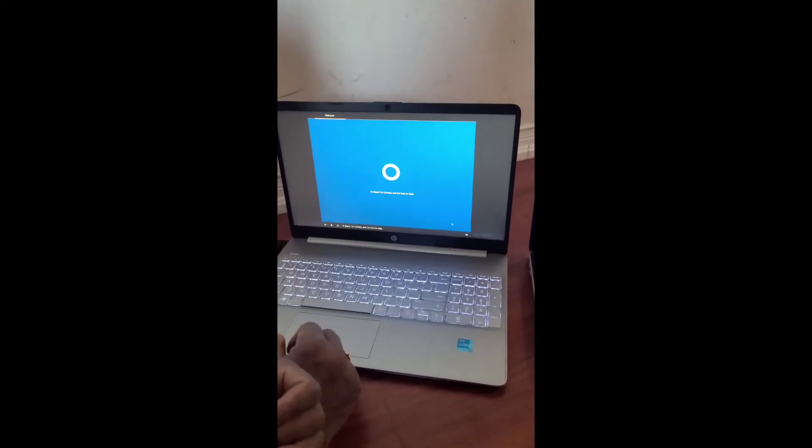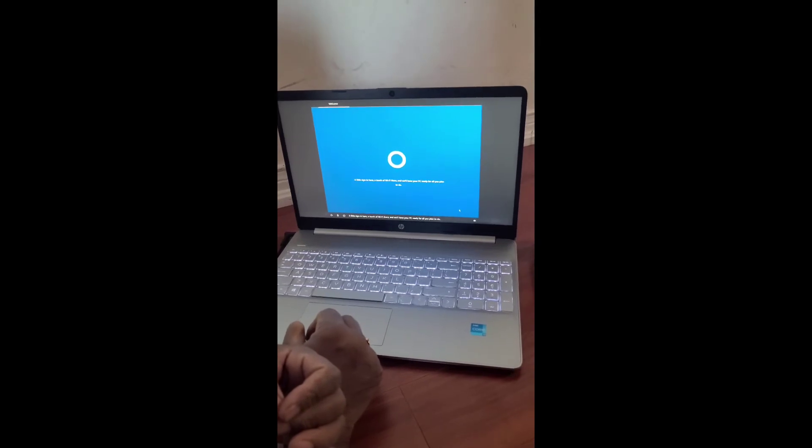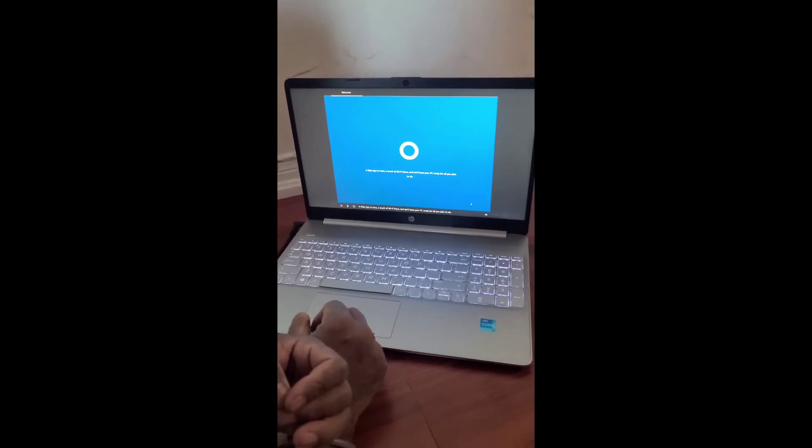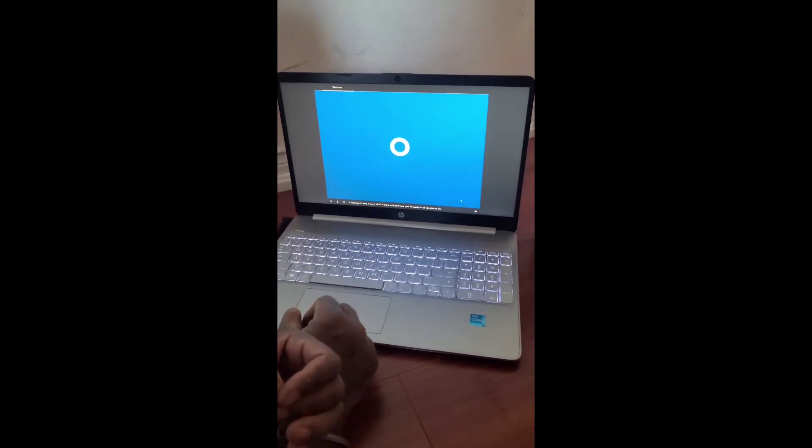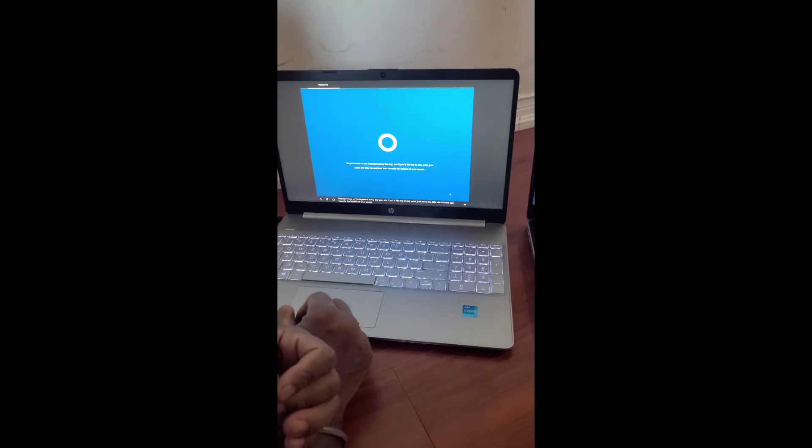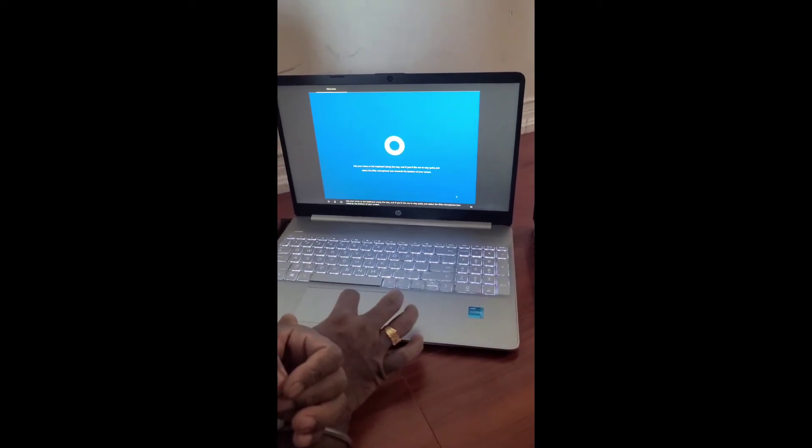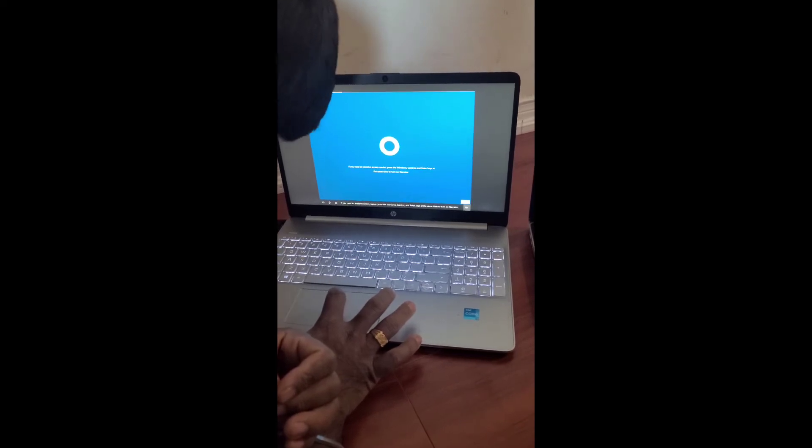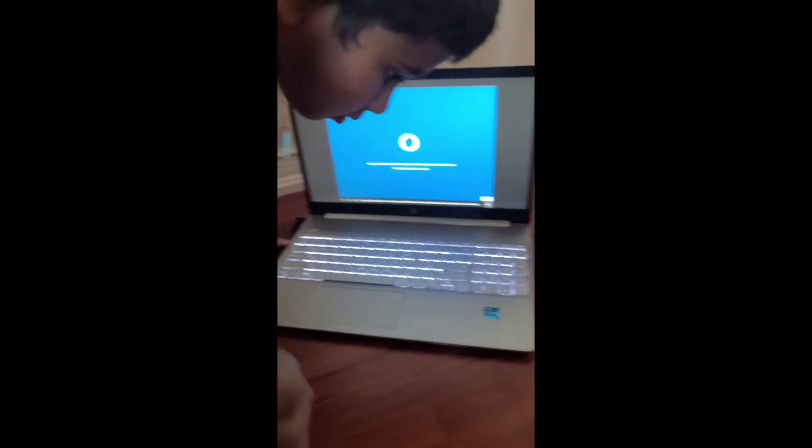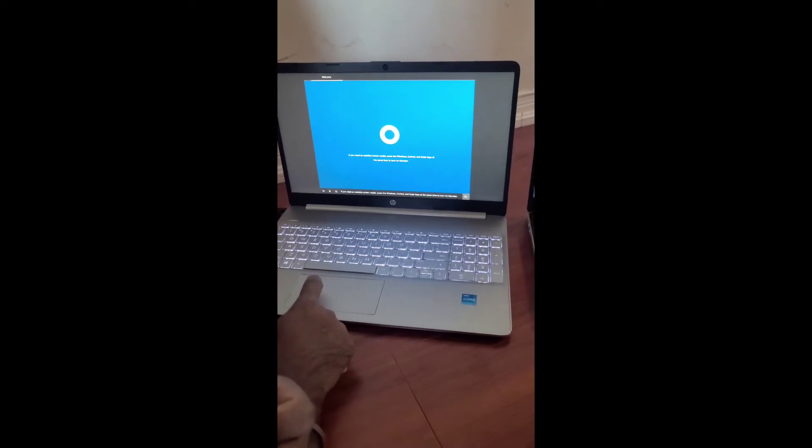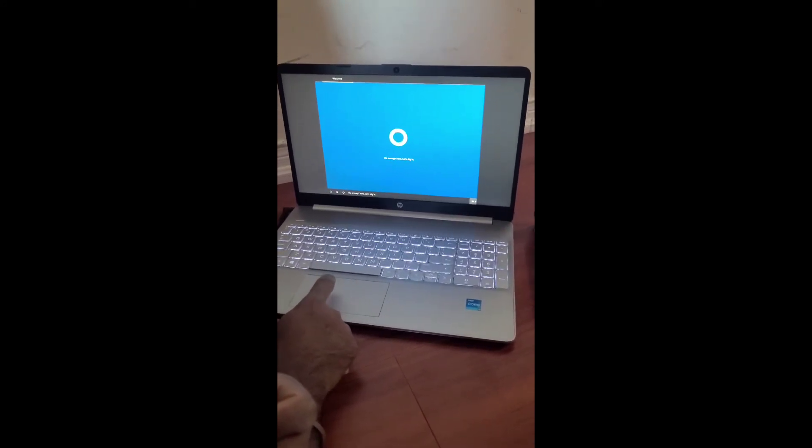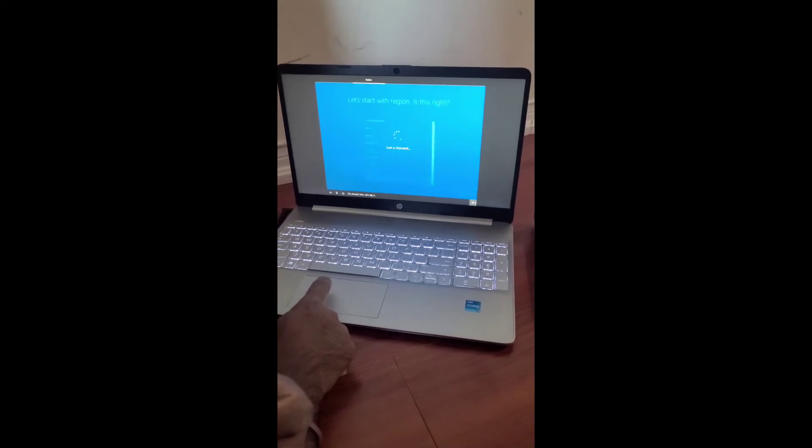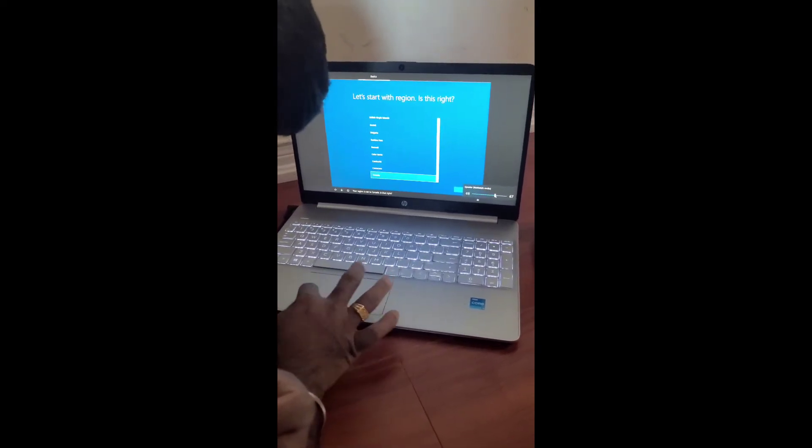Hi there, I'm Cortana, and I'm here to help. A little sign in here, a touch of Wi-Fi there, and we'll have your PC ready for all you plan to do. Use your voice or the keyboard along the way, and if you'd like me to stay quiet, just select the little microphone icon towards the bottom of your screen. If you need an assistive screen reader, press the Windows, Control, and Enter keys at the same time to turn on Narrator. Okay, enough intro. Let's dig in. Your region is set to Canada. Is that right?